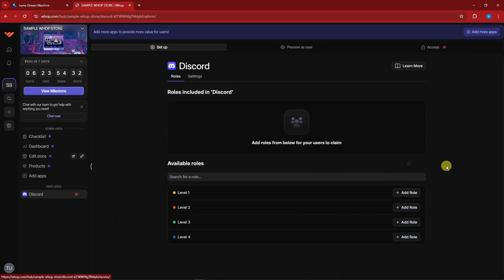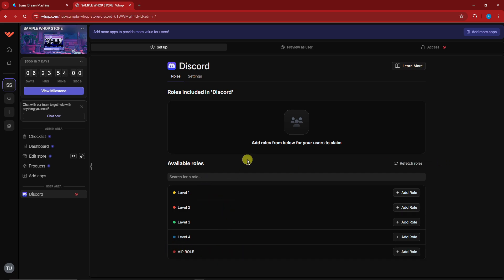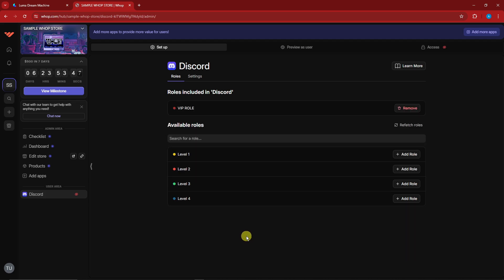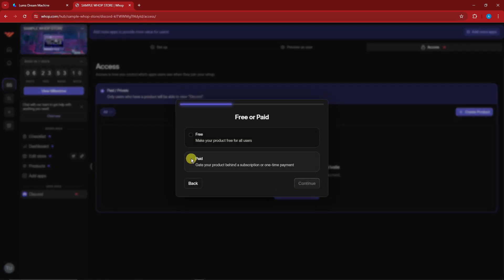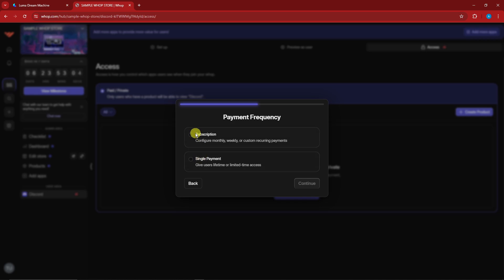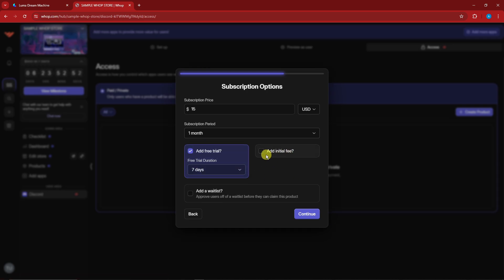Minimize Discord, refetch all roles, and your VIP role will show up. Now we're going to create a free tier and a VIP tier — let's focus on VIP first. Click 'Add Role,' then go to 'Access' and create a new product. Since this is a VIP membership, select 'Paid,' then choose 'Subscription.' Set the price — for example, $15 per month with a one-month subscription period.